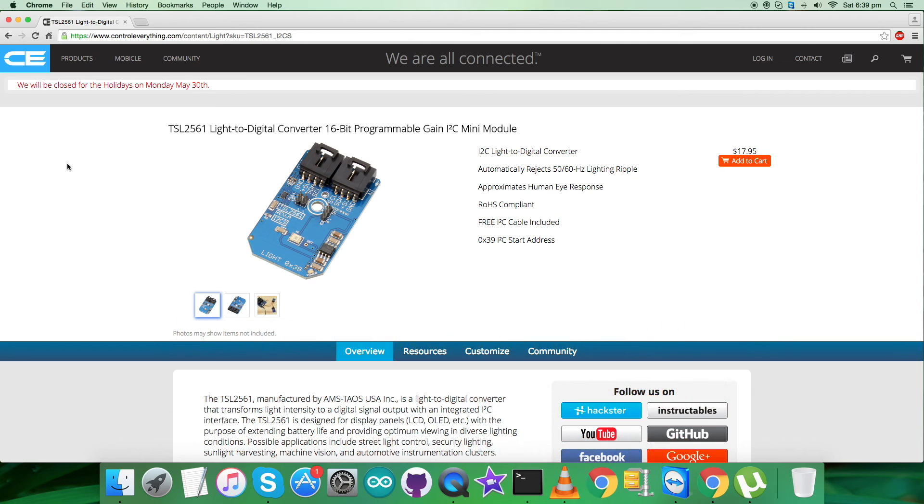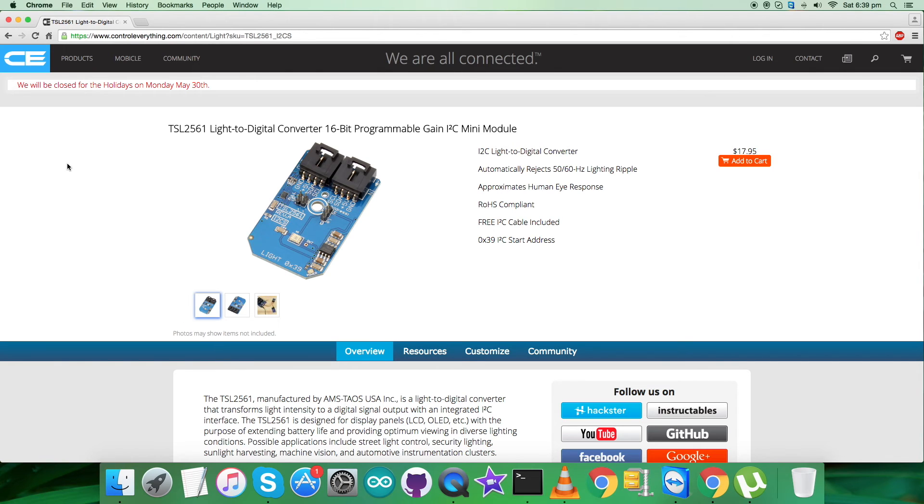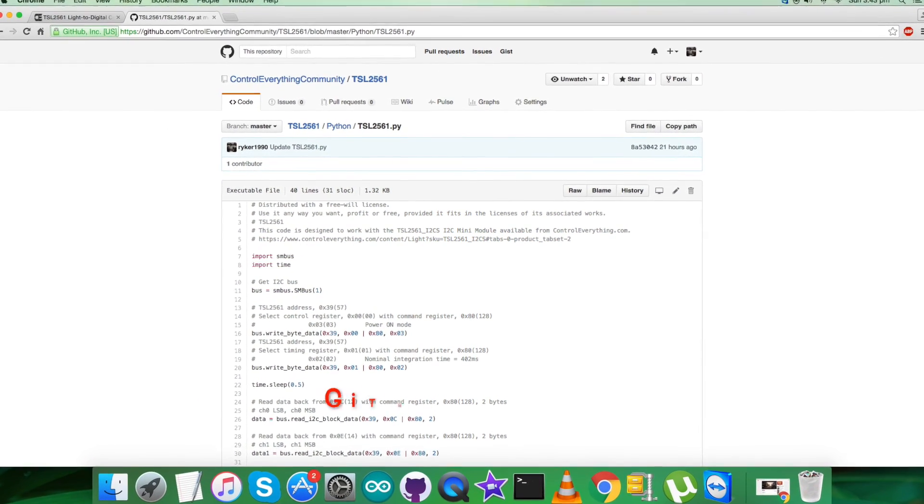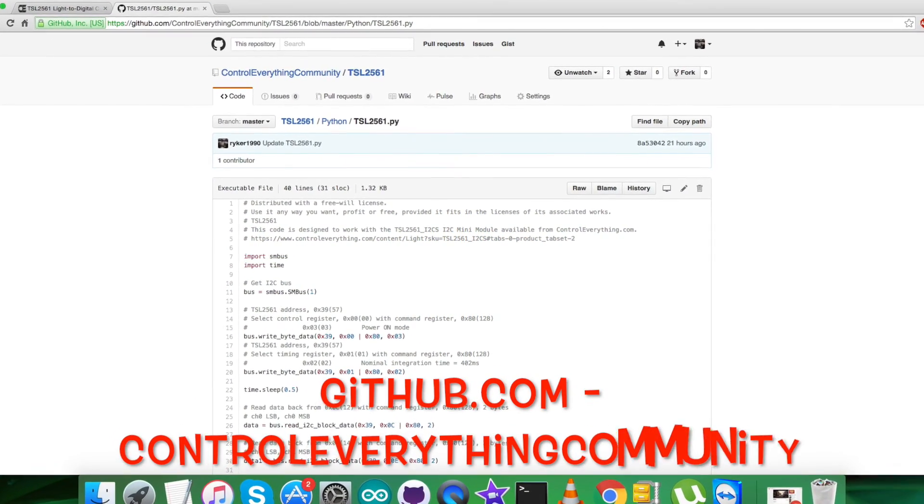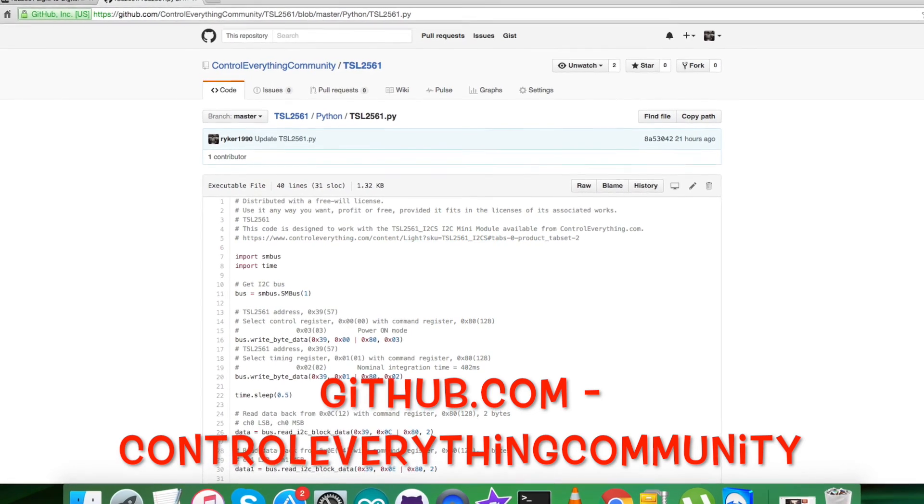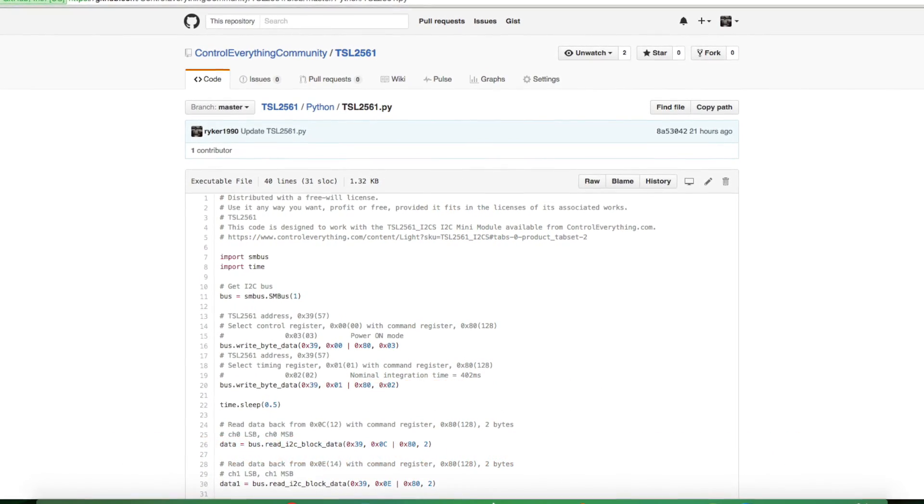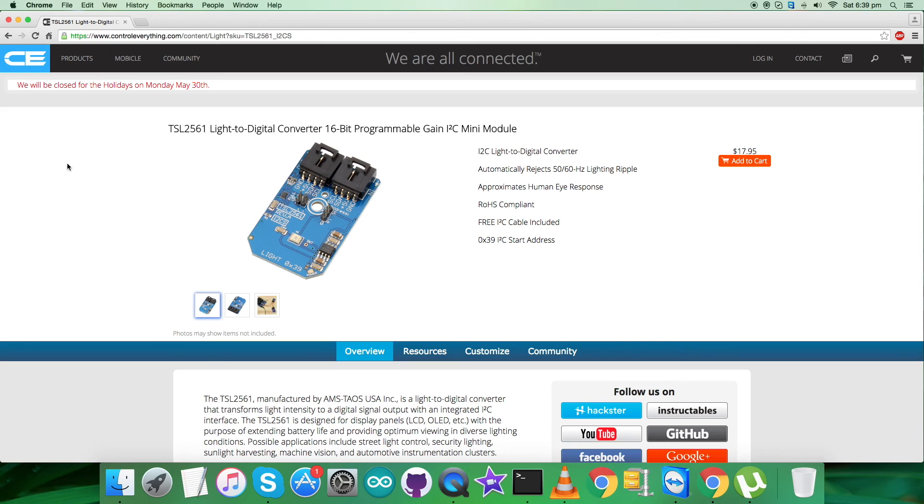This sensor is available on the website controleverything.com and you can purchase it from there. Also, you can have the code from there. The resource tab is there and you can download the code. Now you can also have the code from github.com and the repository there is controleverything community.